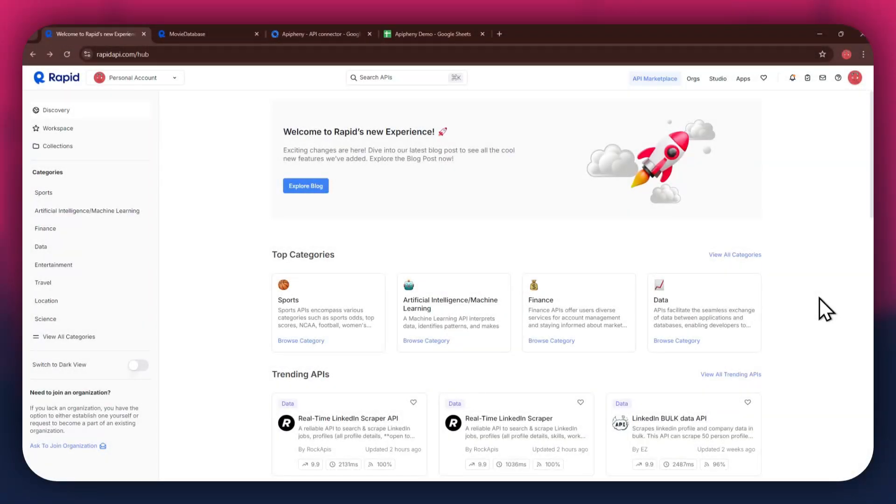Hi there, today I'm going to show you how to get movie database information into Google Sheets using a free API. First, open any type of preferred browser on your PC and search for rapidapi.com.